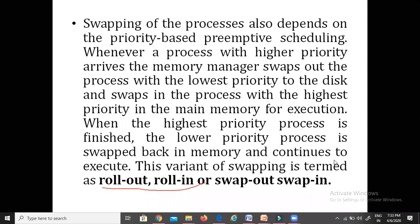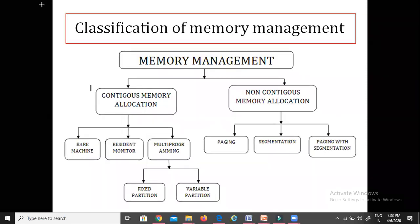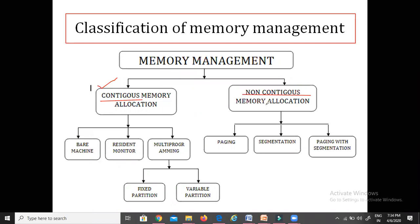Next comes the classification of memory management. Memory management is classified into two types: contiguous memory allocation and non-contiguous memory allocation. Contiguous means memory is allocated in a continuous manner — contiguous is a synonym of continuous. Non-contiguous means memory is allocated in a non-continuous manner.